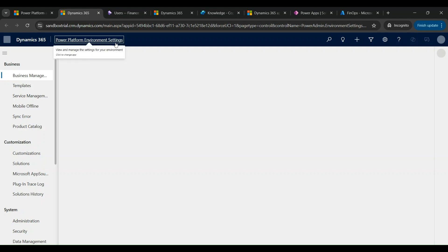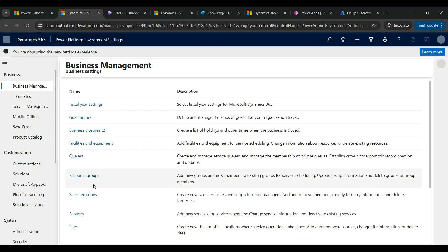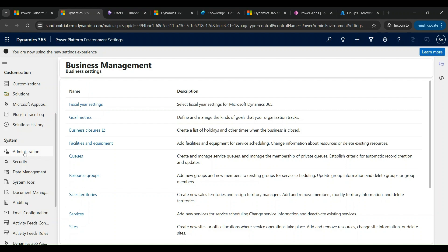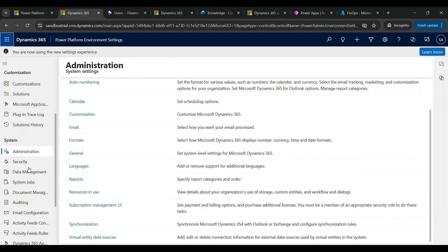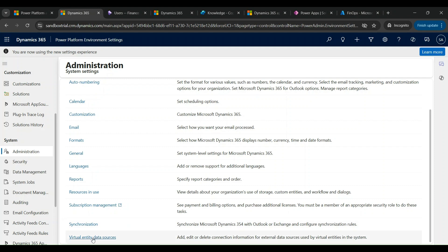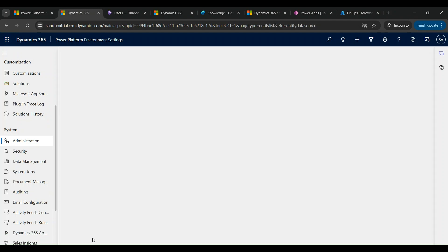From my sandbox trial environment URL, I click on it to see the details of all the modules applied. I then select Power Platform Environment Settings. Inside the left-hand panel, under Administration, I can see 'Virtual Entity Data Sources.' I click on that to set all the details.